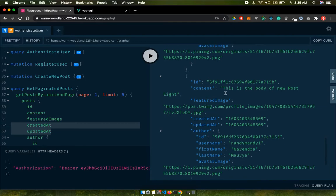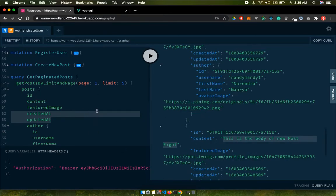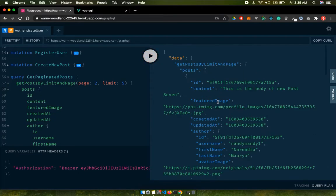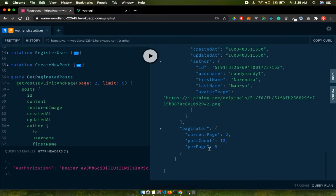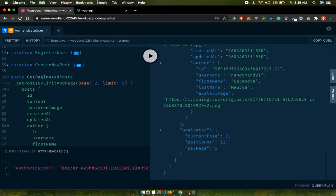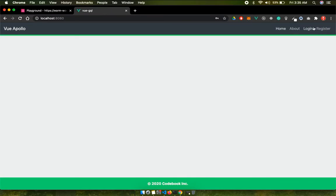Currently these posts are in plain string format. Later I'll bind some kind of editor - most likely markdown or a Vue editor. If I change the page number to two and run getPaginatedPost, we get posts seven through two, so all the data is there.